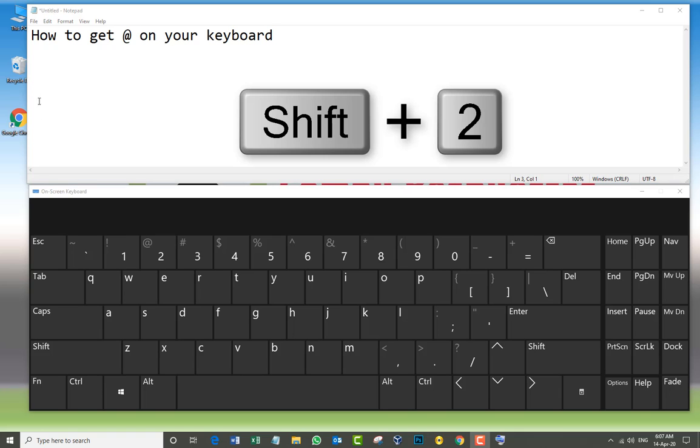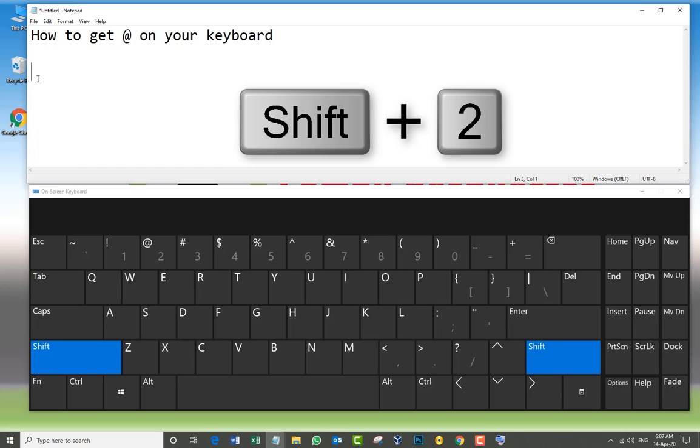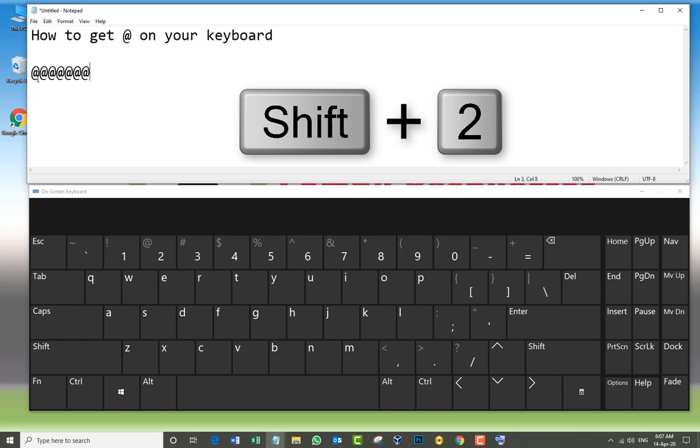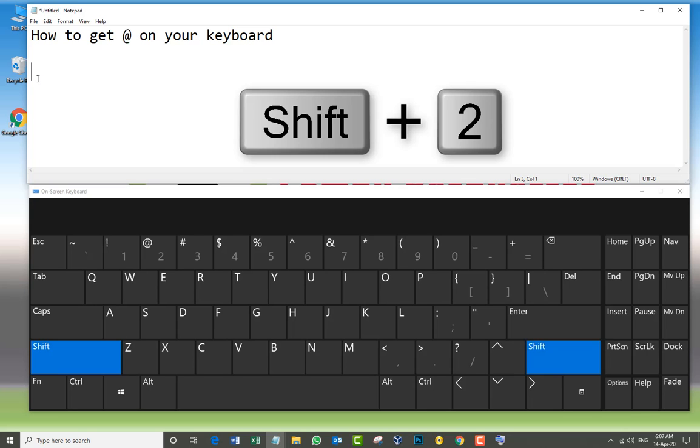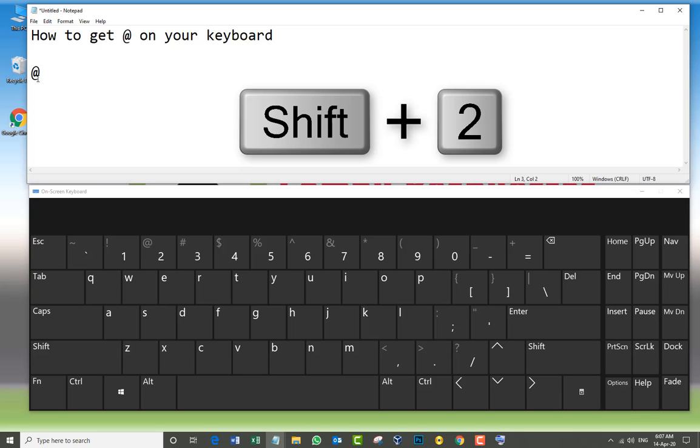I'm going to do it on the keyboard: Shift and two. As I show on the screen, Shift plus the number two, and we get it. That is the first method.